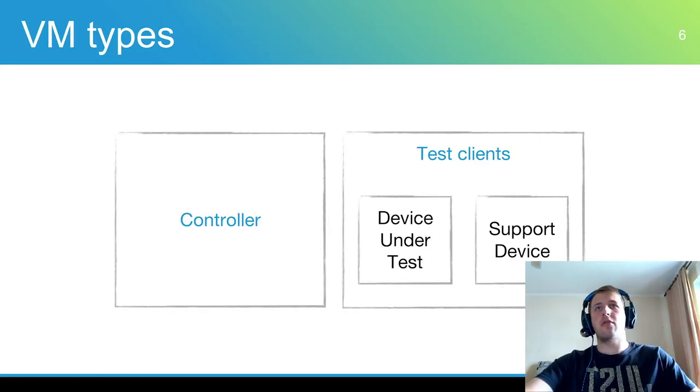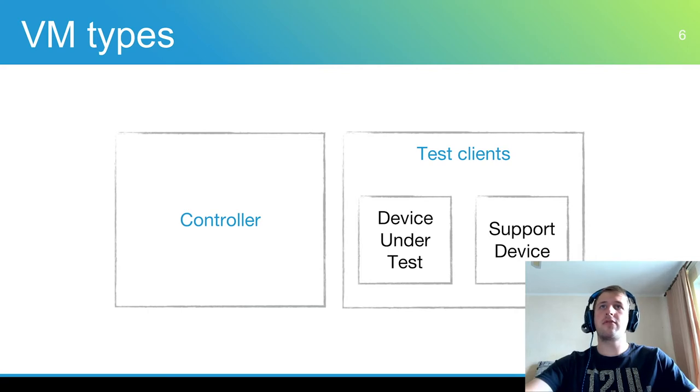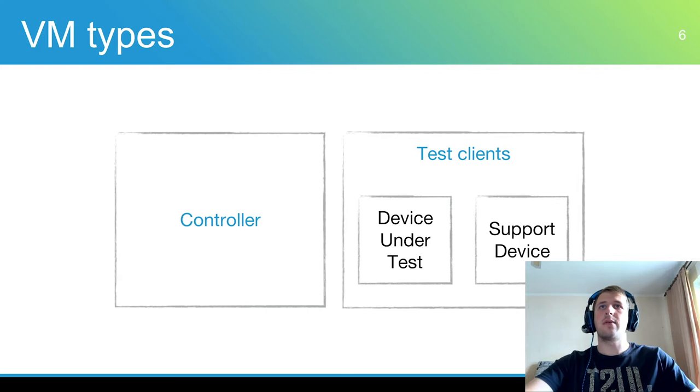Tests may cause OS crashes or other unexpected behavior, so it is required to have a separate workstation to orchestrate clients and tests, which is called controller.